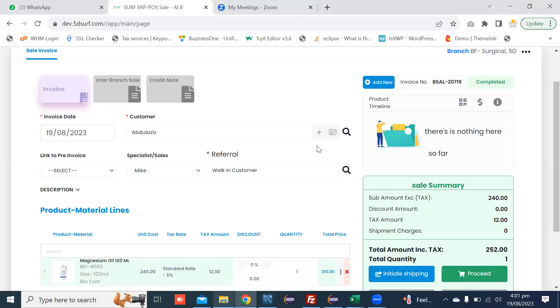In this video I will tell you how to schedule a customer appointment against the customer invoice.